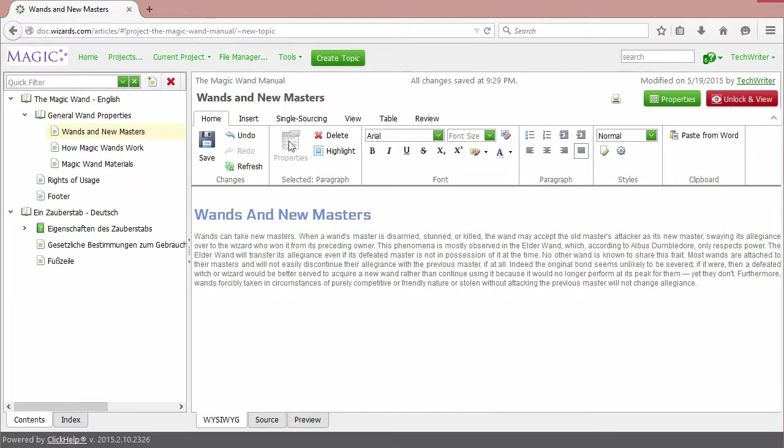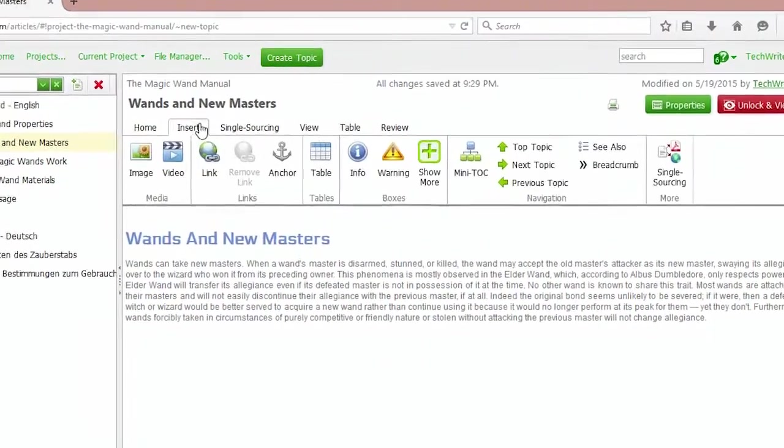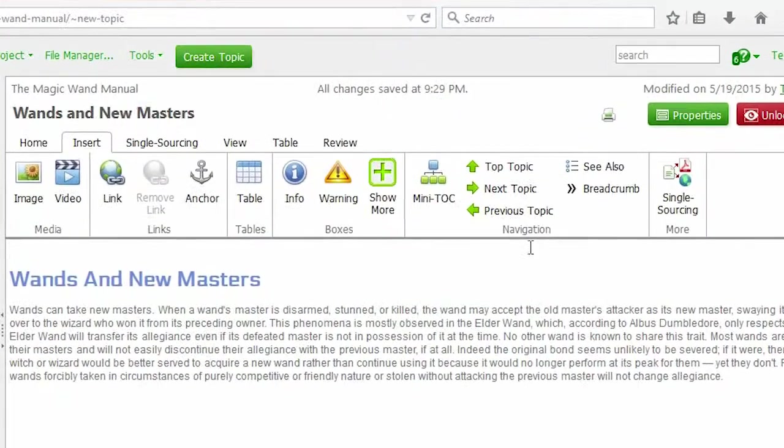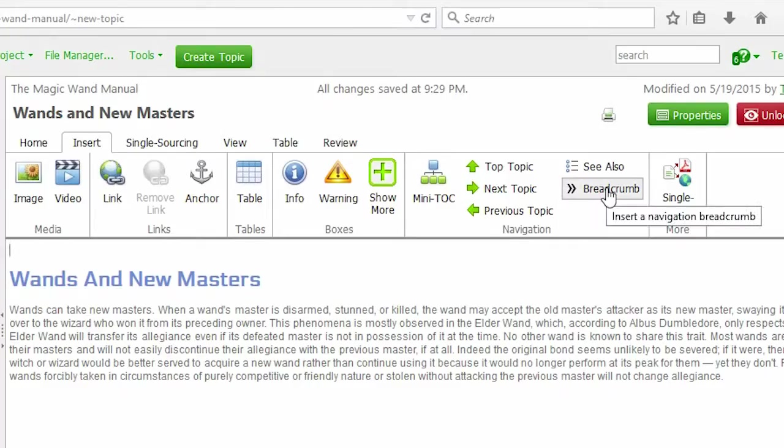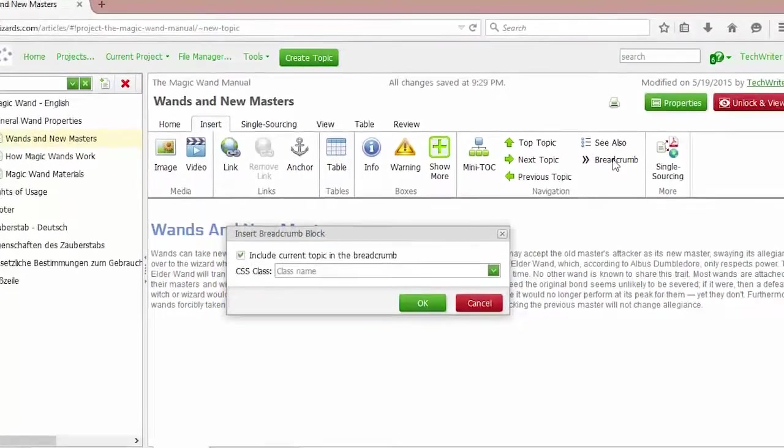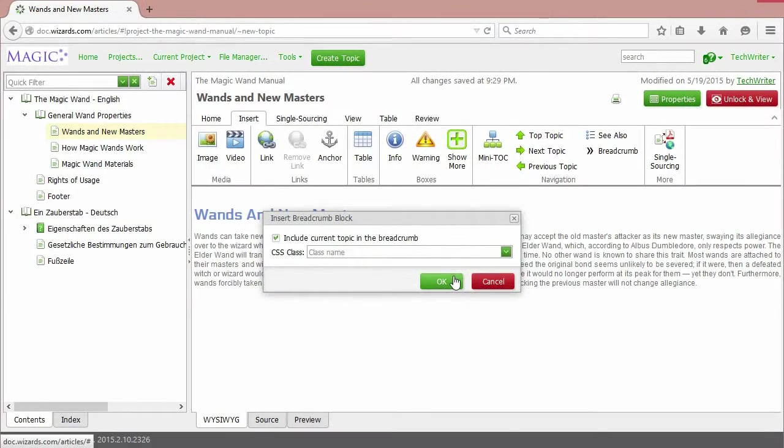Go to the Insert tab, the navigation section, and click the breadcrumb item. Click OK.